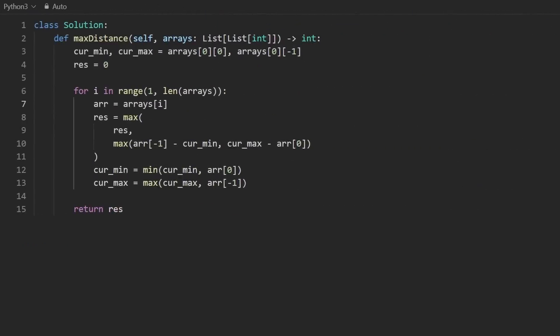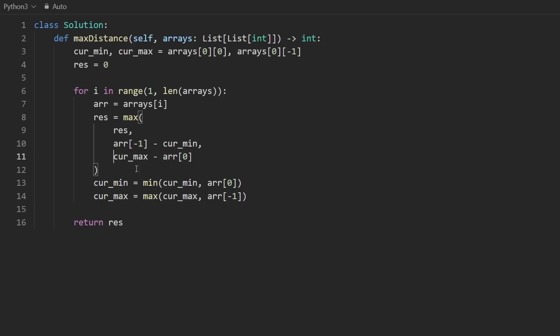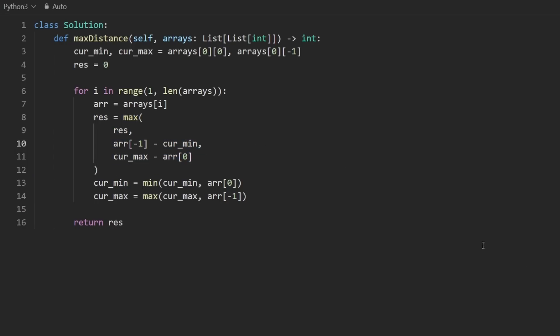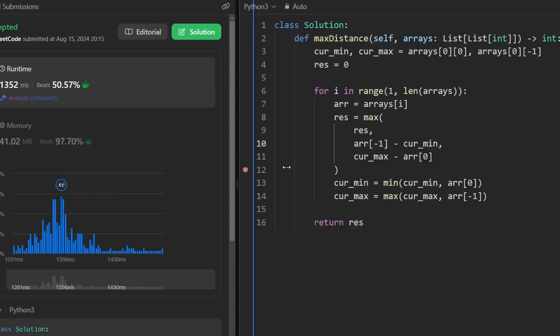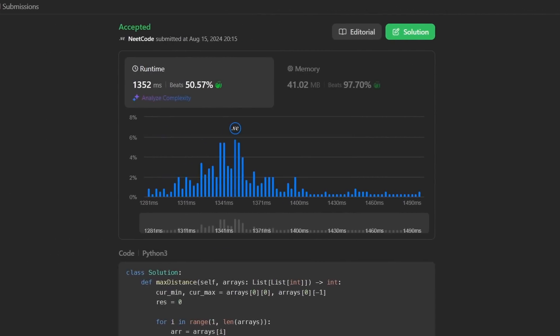One nice Python thing: the max function actually accepts more than two parameters, so we can pass all three values directly instead of nesting max calls. That works as well. If you found this helpful, check out neetcode.io for a lot more, and like and subscribe if you want to see more.